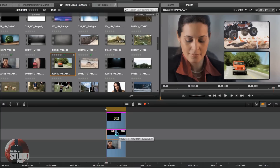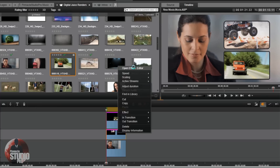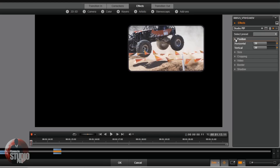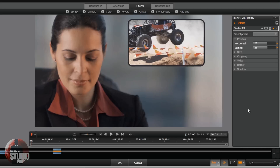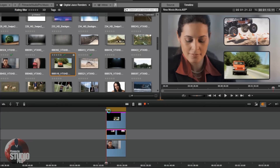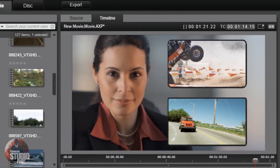I'll go back down to the first PIP, right-click on it, Open Effects Editor, and for the position I'm just going to change the vertical to 25 — it moves it up a little bit. And now you can see everything is good to go. When I play this back, see the wonderful Picture in Picture going on.